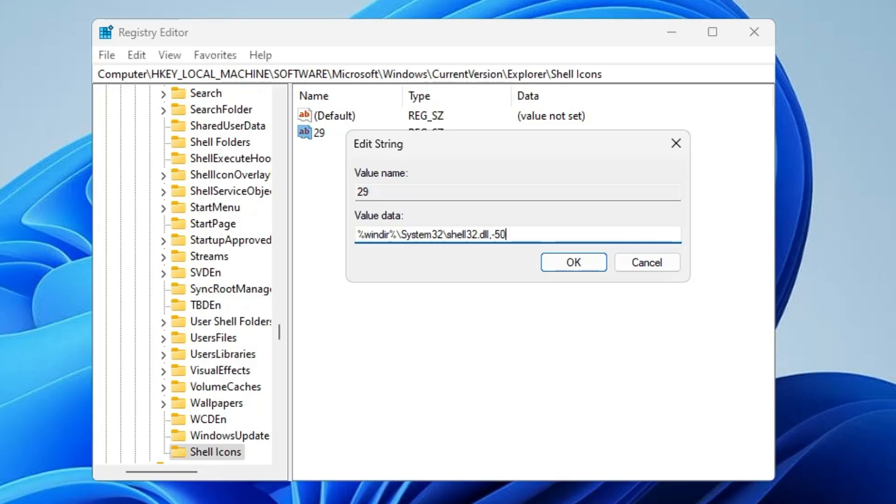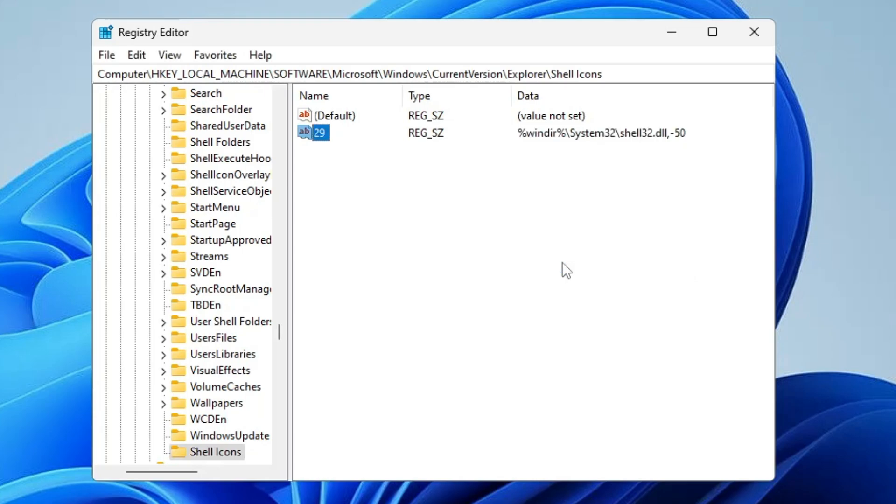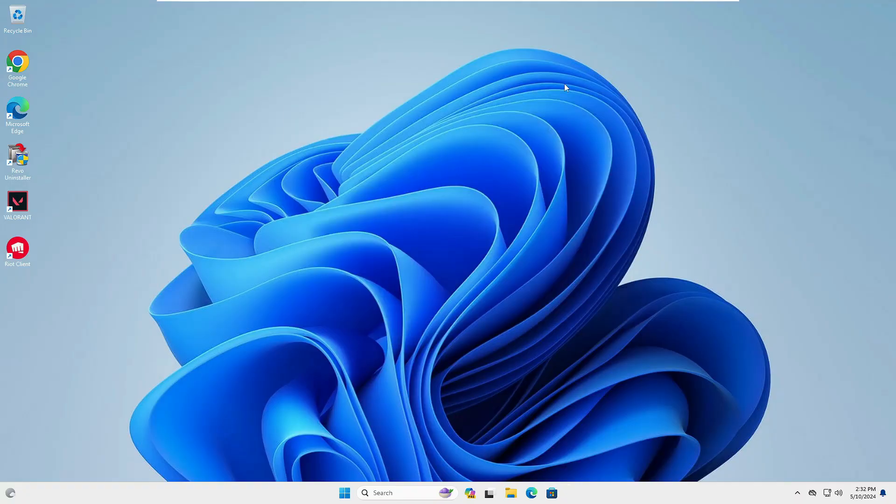Then you will have to click on OK. Now you're all done. In order to apply the changes, either you will have to restart the computer or you can also restart the Windows Explorer.